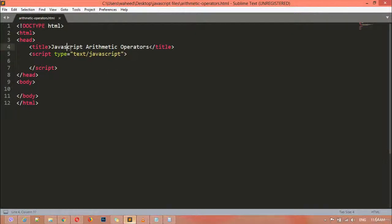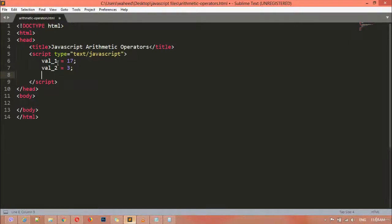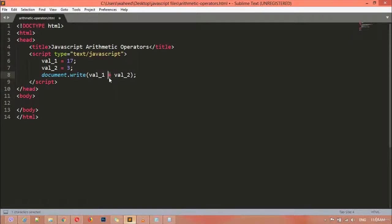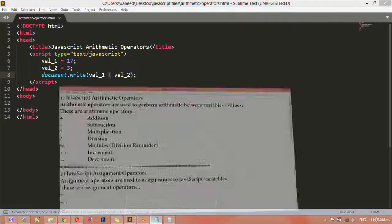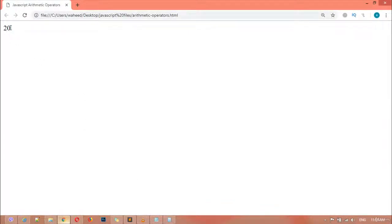First I'm going to create a variable — giving the name 'val_one' equal to 17 for variable one, and 'val_two' equal to 3. Now I'm going to use the 'document.write' function. Inside this we are going to plus these two variables: val_one plus val_two. We've used a plus sign, which is the arithmetic addition operator. We can come here and refresh and you can see we got the result 20.